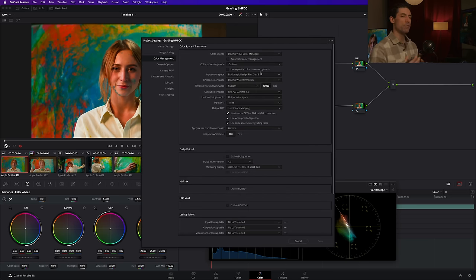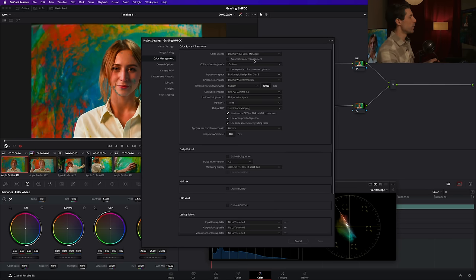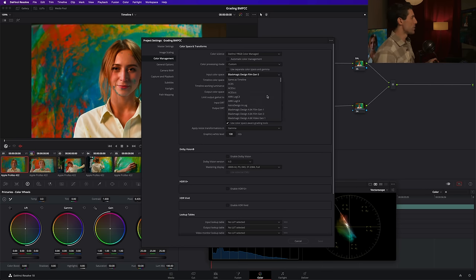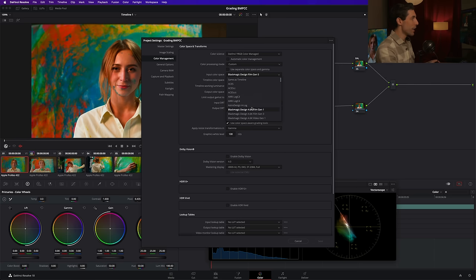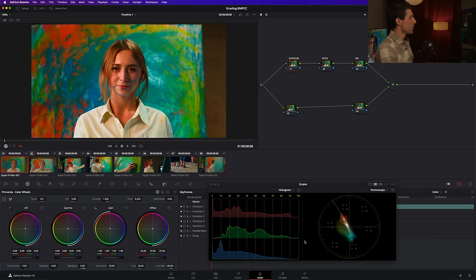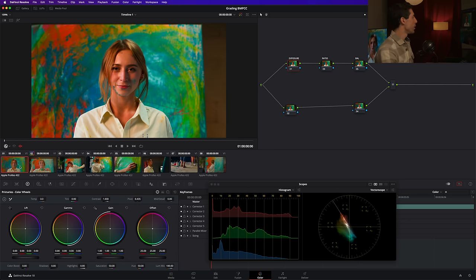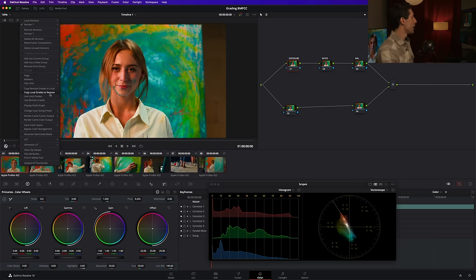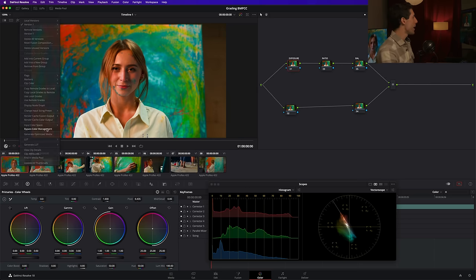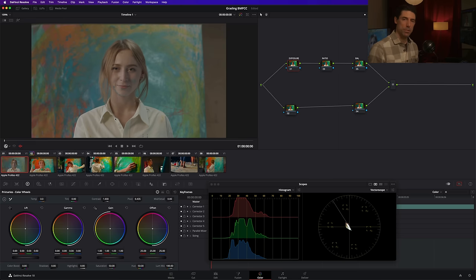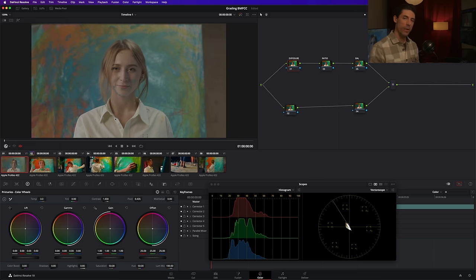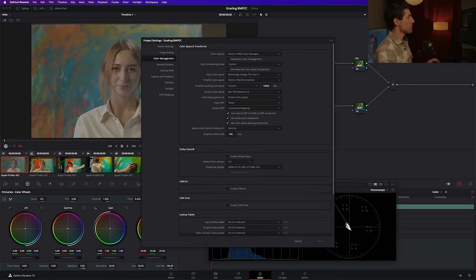That does not seem probable to me that an image processed just through color management would come through with this much contrast and this much saturation. So I decided to start going back through and looking at my other options, and sort of my confining parameters that are allowing me to be a little bit more focused than saying, well, let's just try every menu item in this list for our input color space.